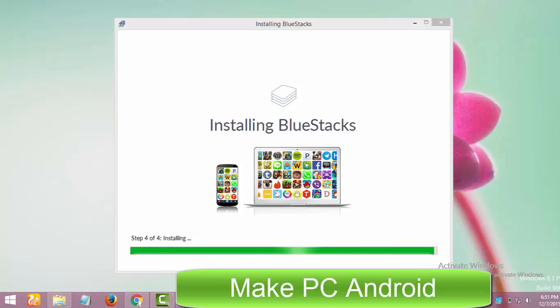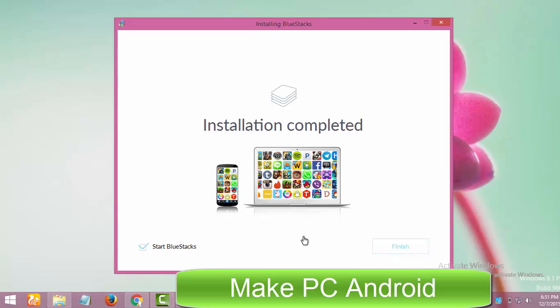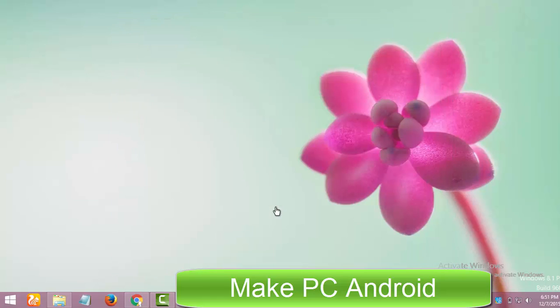But before installing it, make sure your PC meets the minimum system requirements for the BlueStacks app player. Your PC must have at least 1 GHz and 2 GB of RAM to use it.